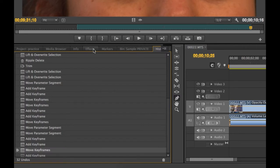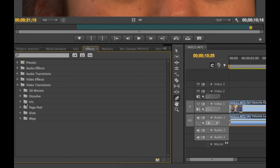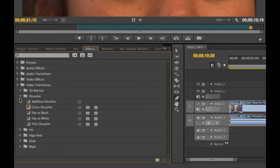To add an effect or transition, go to the effects tab and into the list of transitions or effects and drag directly from there into the sequence.